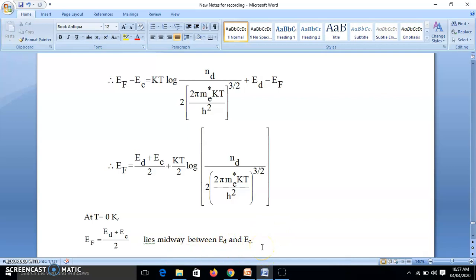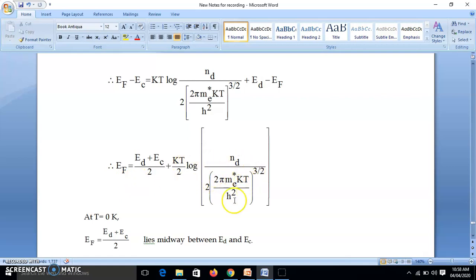As we increase temperature, the denominator inside the log contains T^(3/2), so this log term becomes more and more negative, and EF decreases — the Fermi level drops toward the center. If instead we increase ND (donor/impurity concentration), the log term becomes more positive and EF increases — the Fermi level rises. So: with increasing temperature EF drops; with increasing impurity concentration EF rises.